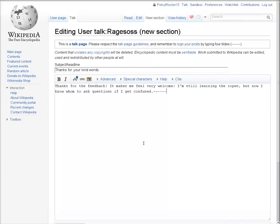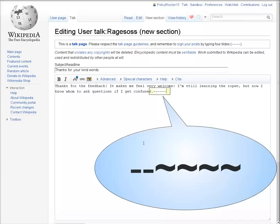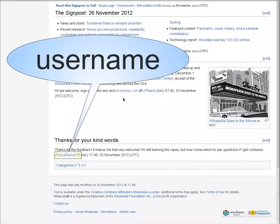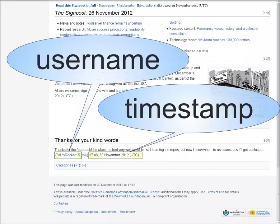Adding four tildes in the edit window will add a signature when you save it, with your username and a timestamp showing when you left the message.